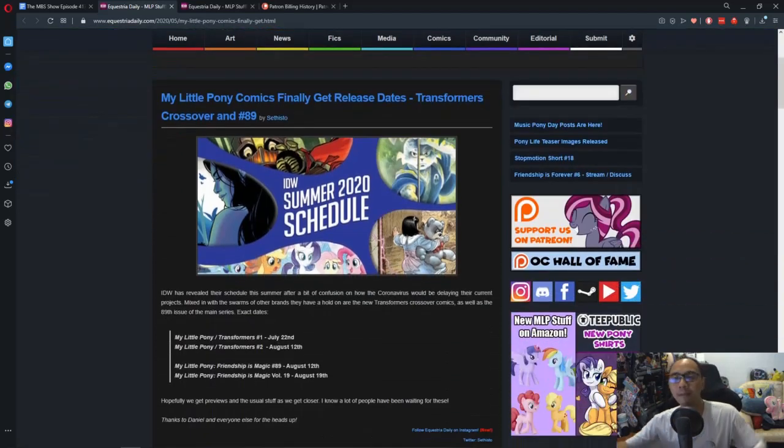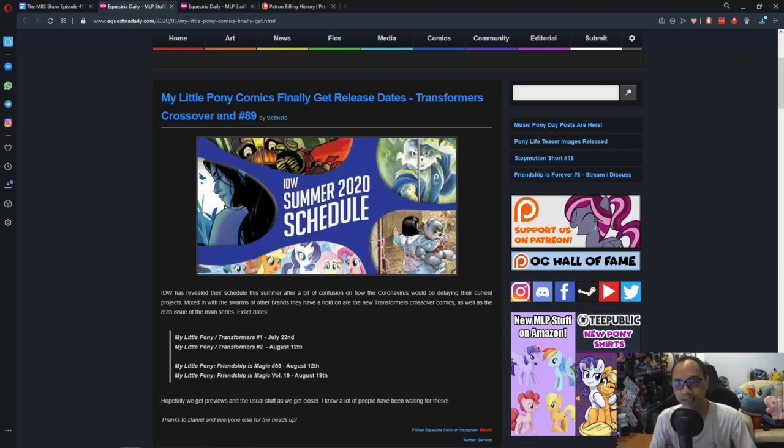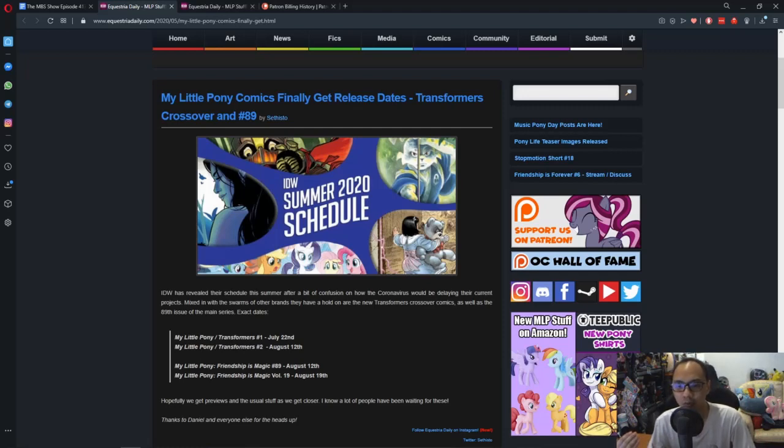So a while back, the My Little Pony comic was delayed due to the pandemic and some of the delays involve the Transformers Crossover and the Season 10 comics.